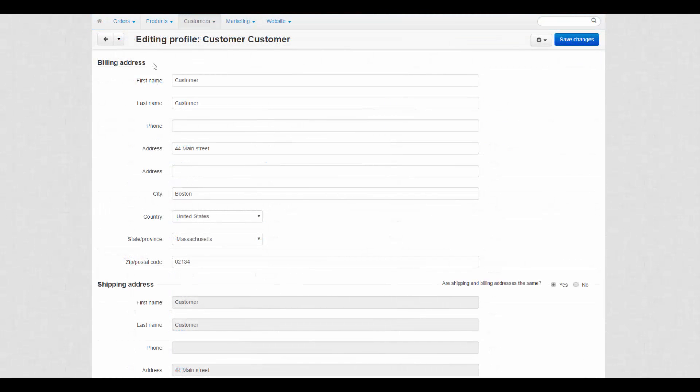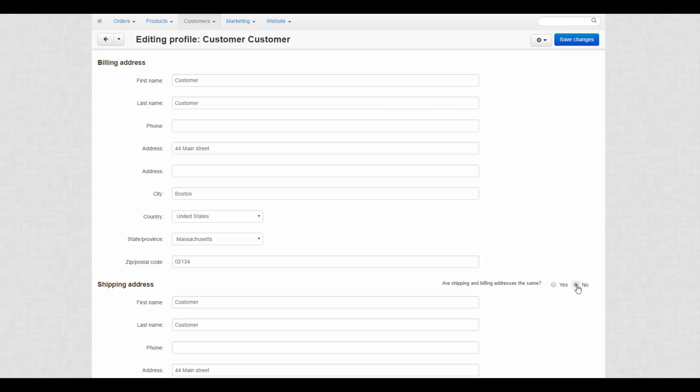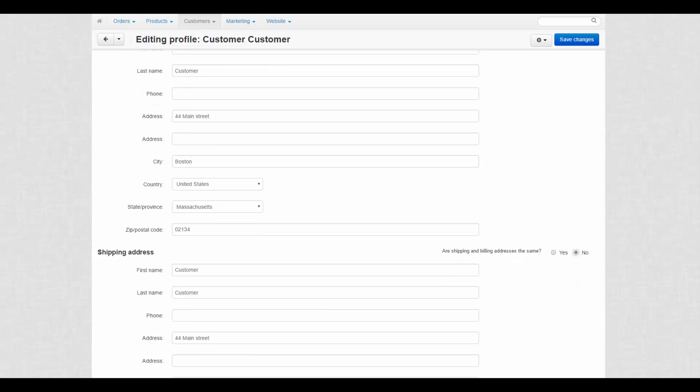Returning to the customers page. Before we proceed to the next step, we remind you that billing and shipping addresses may differ from each other. Just move the radio button to fill them separately.